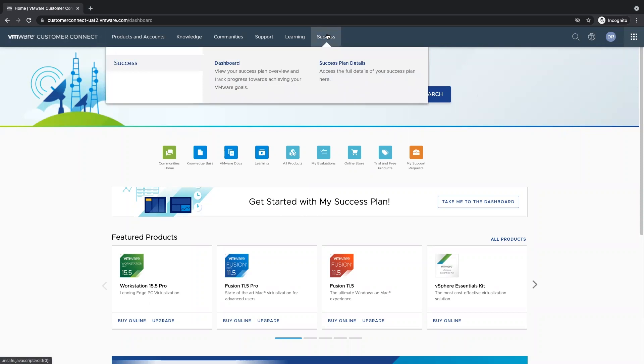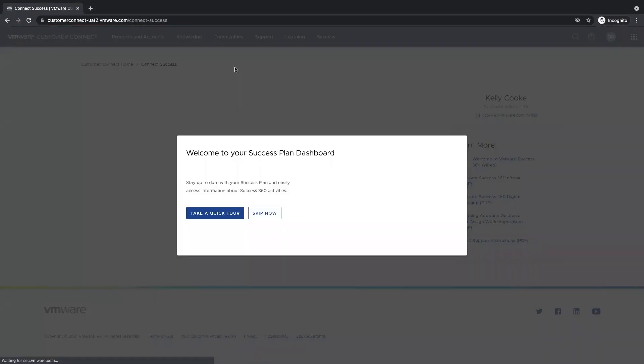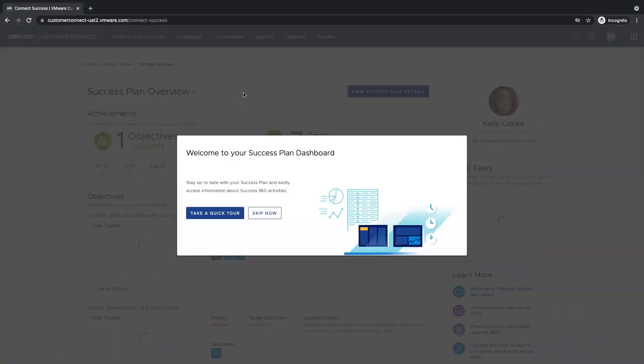From here, I'm able to dive into the dashboard as well as my success plan details. Upon entry into the dashboard, I'm allowed to take a quick tour, but we can skip that for now.